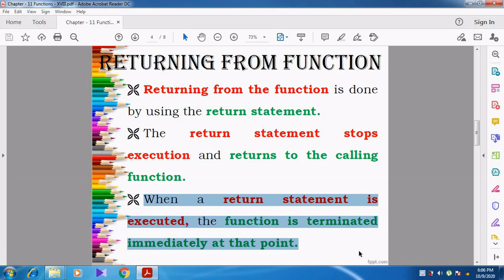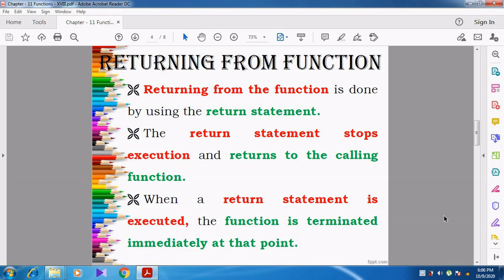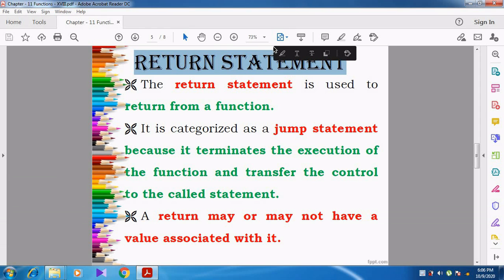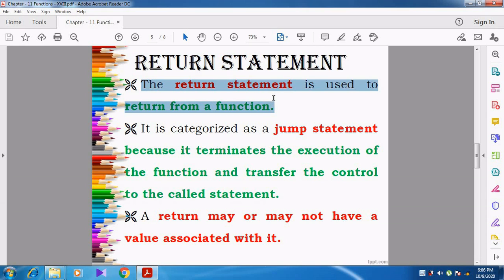After that, it does not execute any remaining lines. The return statement is used to return from a function — it may be the main function or an ordinary function, that is a user-defined function. The return statement is used to return from any function.